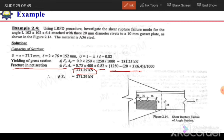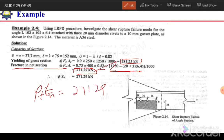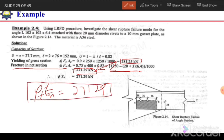Comparing the two values: tensile yielding gave 281.25 kN and tensile rupture gave 271.29 kN, so the governing value so far is 271.29 kN. However, we still need to check for block shear. If the block shear capacity is less, we must use that lower value.